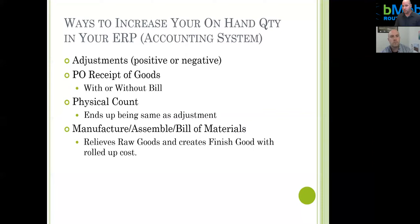On the other end of the spectrum is what we would call a process manufacturing solution, which creates work orders and a traveler, moving through the process and relieving raw materials as it goes to finalize a finished good. The whole idea at the end of the day is to relieve raw materials and increase the on-hand quantity of finished goods.